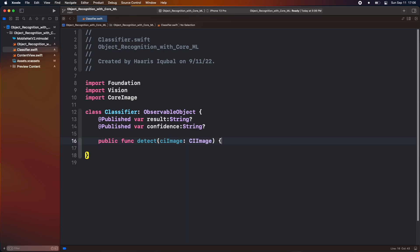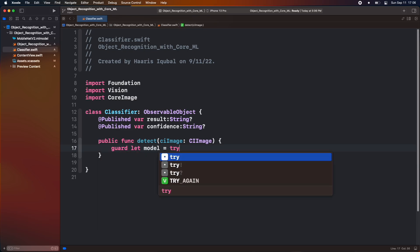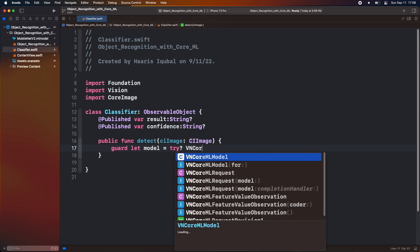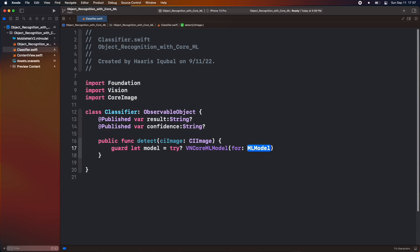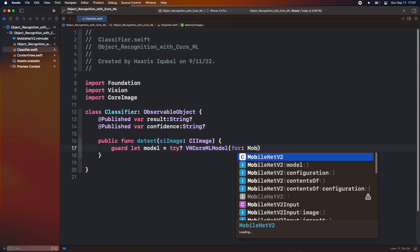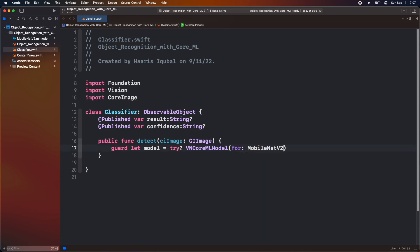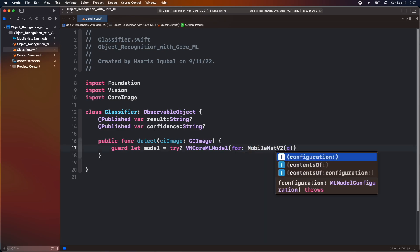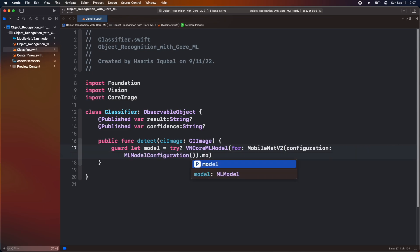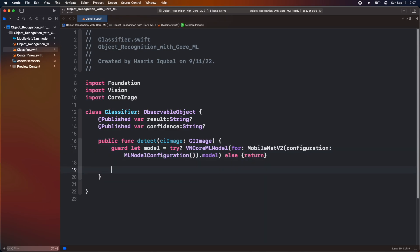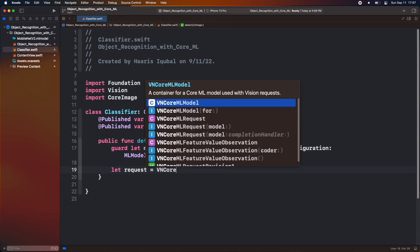Inside it, try to load the model. Add a try statement and vision core ML model function and add a model name. After our load is successful, we use vision core ML request which will take the model as a parameter and try to load neural network inside the Apple neural chip.